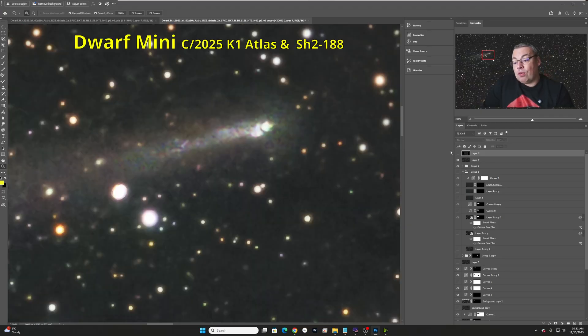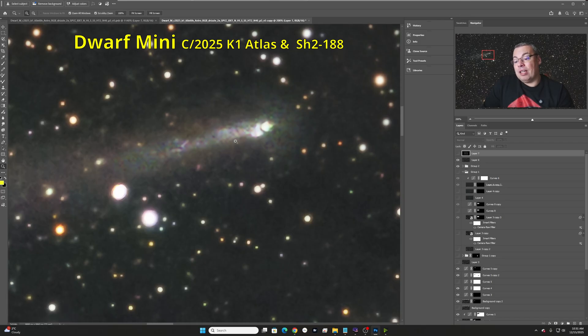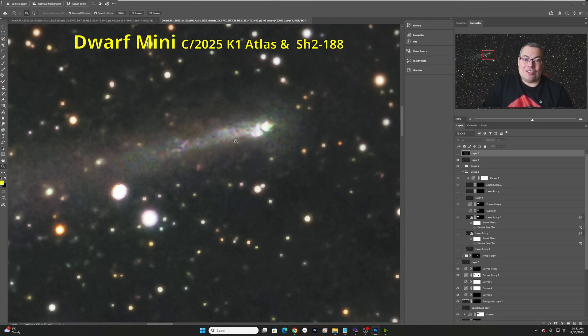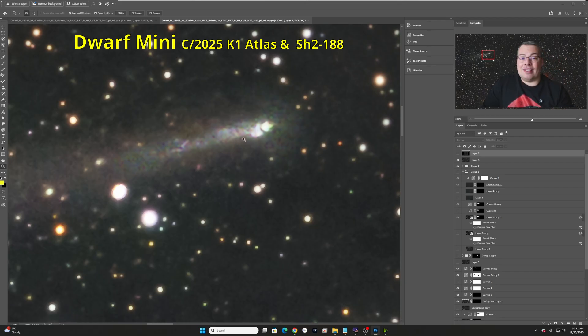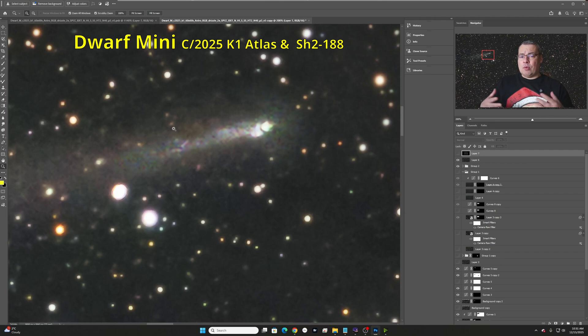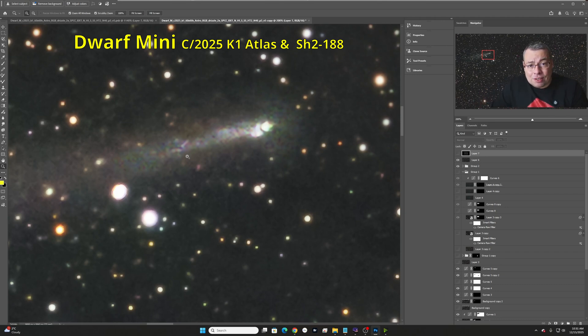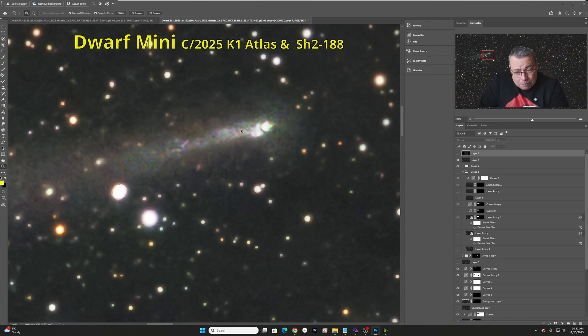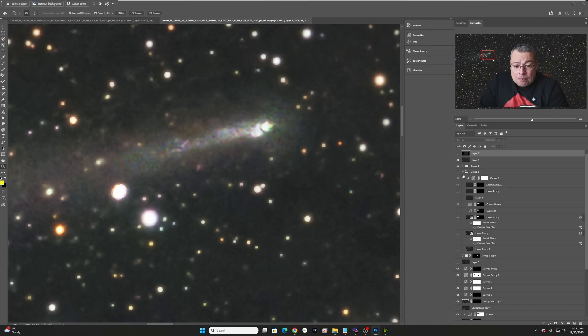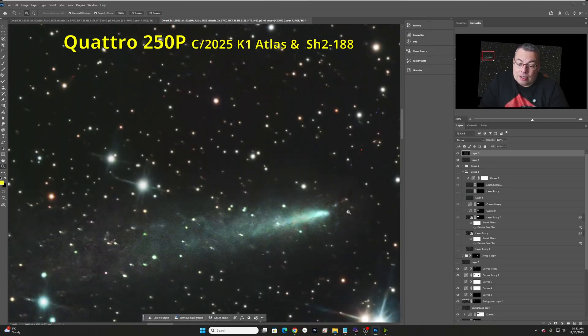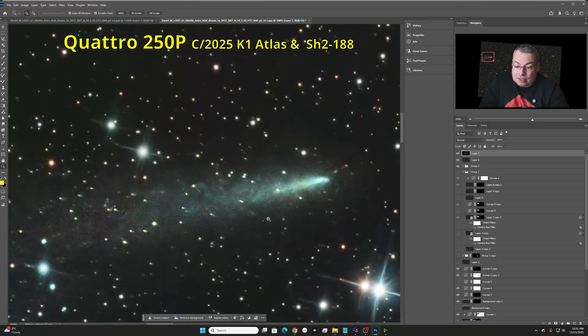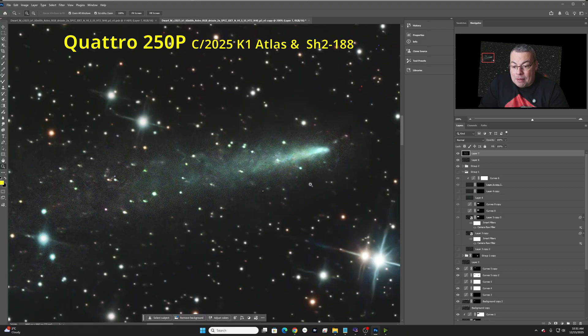So, with the Dwarf Mini, definitely, we cannot get the same details as the 10-inch Newtonian. So, 100% the large telescope wins regarding resolution. It's a question of how big is the difference between the two images. So, much more details in the Newtonian image regarding the comet, but also for the stars.